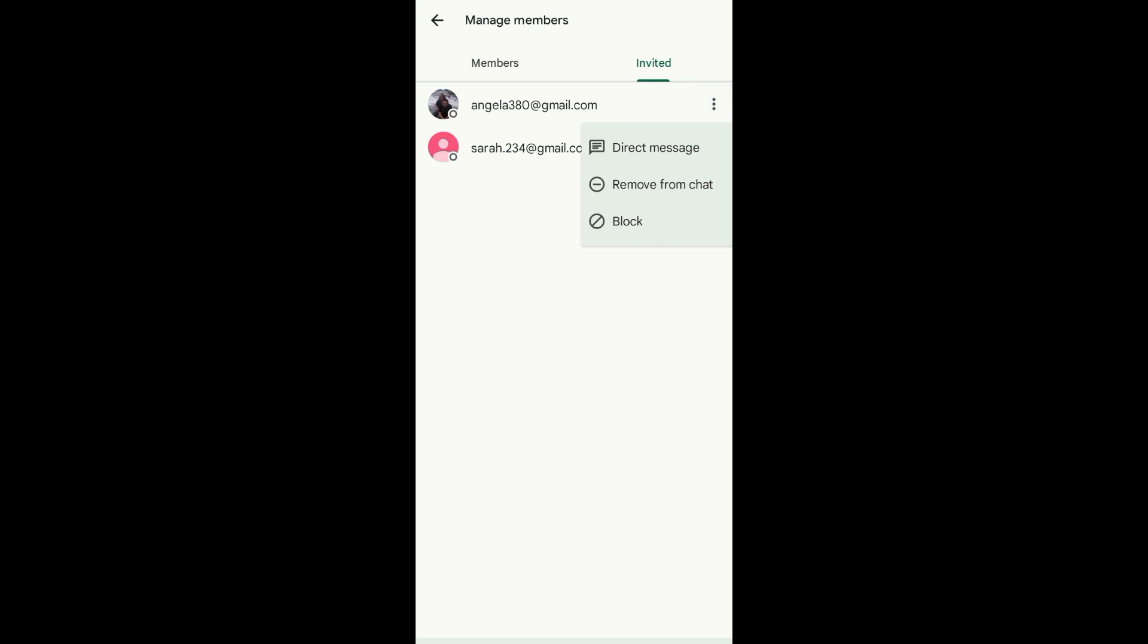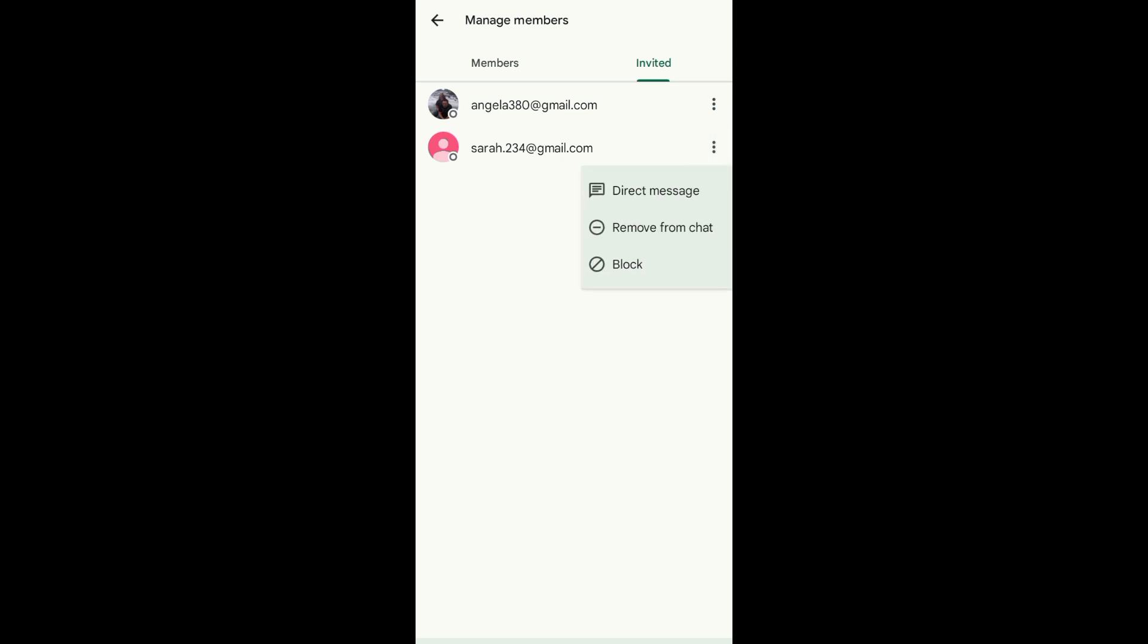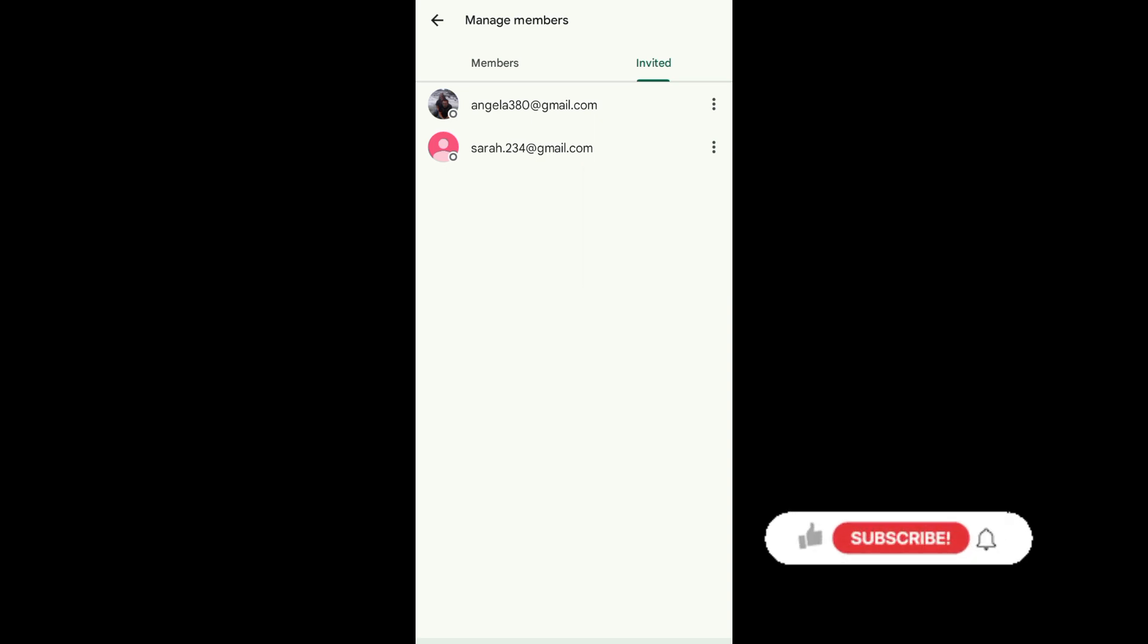These are the people that I invited or added to my group. So to delete the contact, just tap on the three dots on their side and you can see Remove from Chat. Just tap on Remove from Chat to delete the contact.